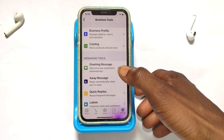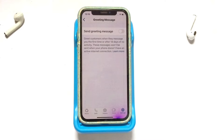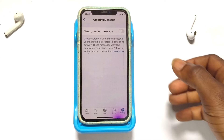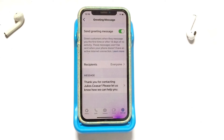The Greeting Message will be sent to anybody that has sent you a message for the first time. So what happens is that if a person sends you a message, for example 'hi', this will be a response they get from you even though you are not online. This message will not go to older customers or people that have sent messages earlier on. Be aware that these messages will stop being distributed by WhatsApp if you have been inactive for 14 days.